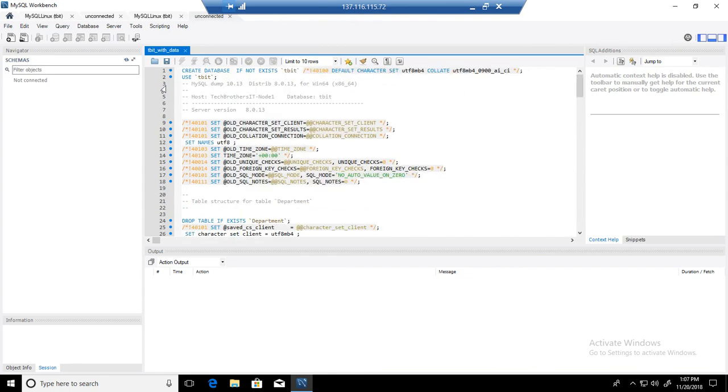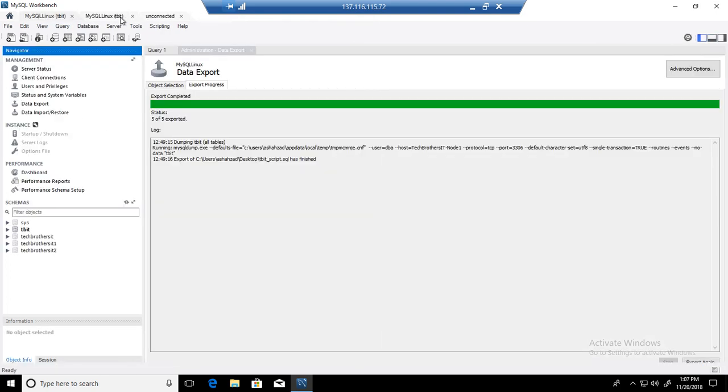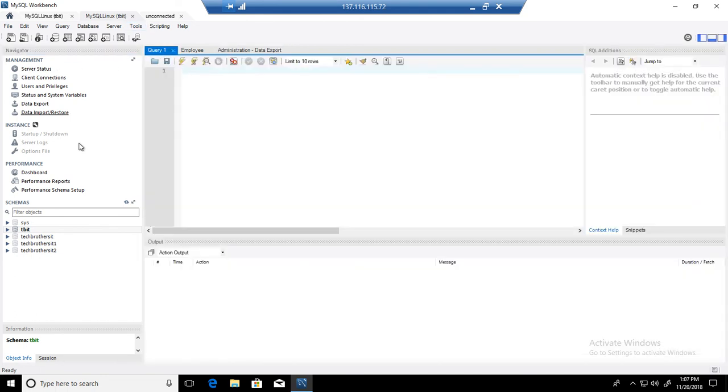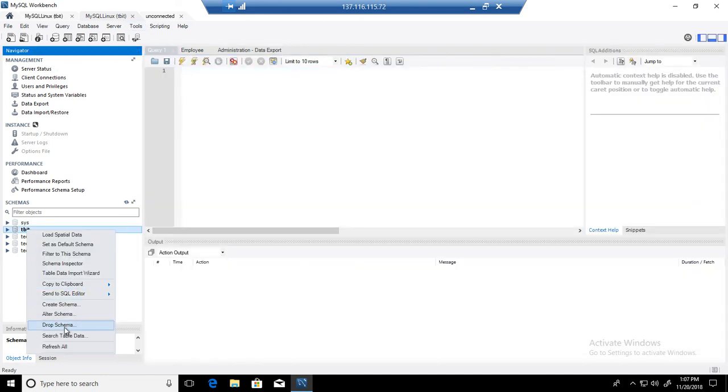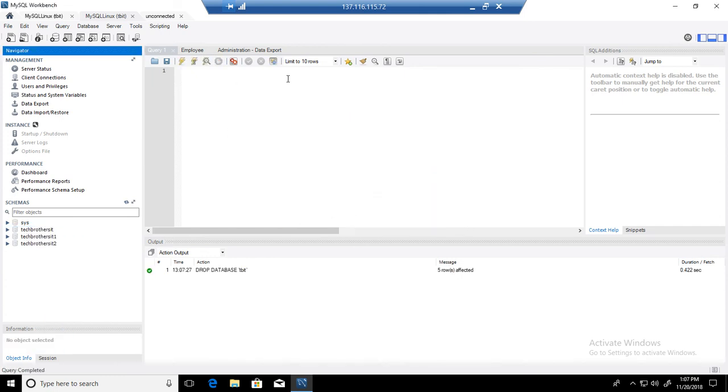If we want to delete, let's say you delete this. Let me close and connect. We go to the query. Here if you want to delete it, you can drop the schema here. If you will drop now, fine.